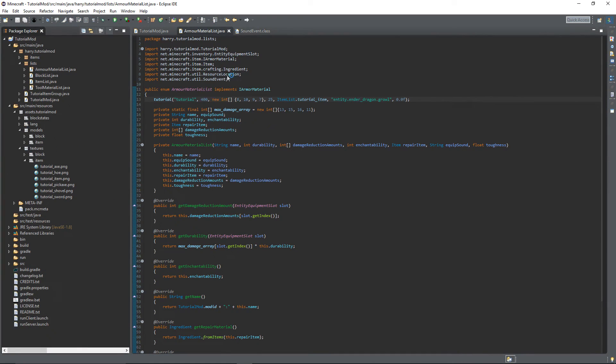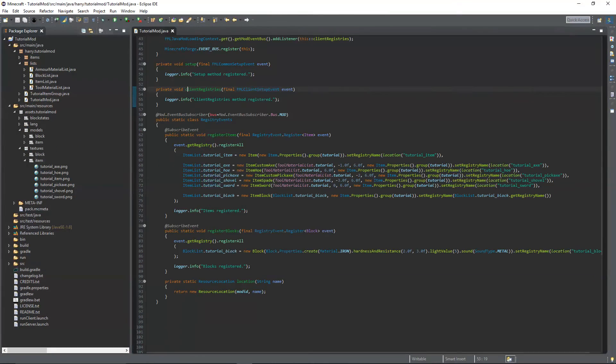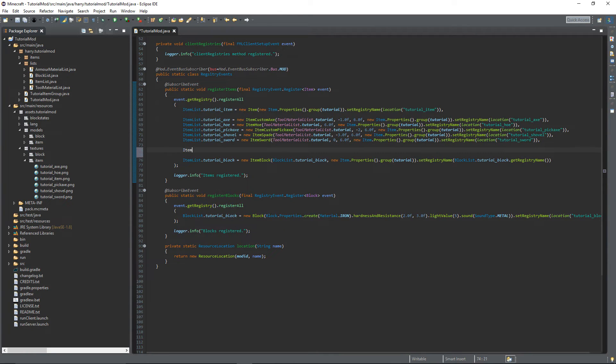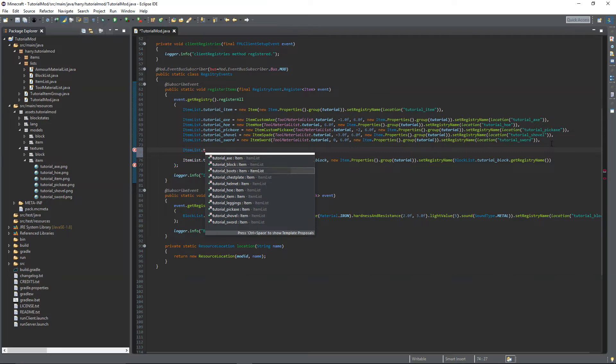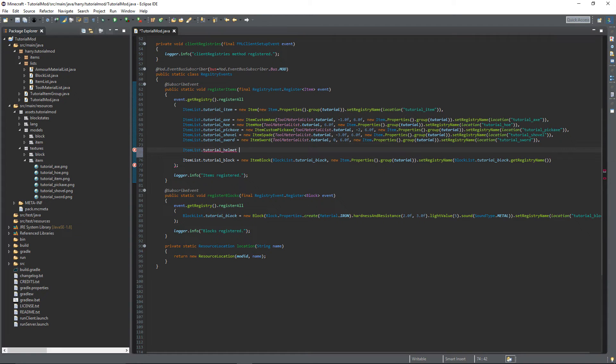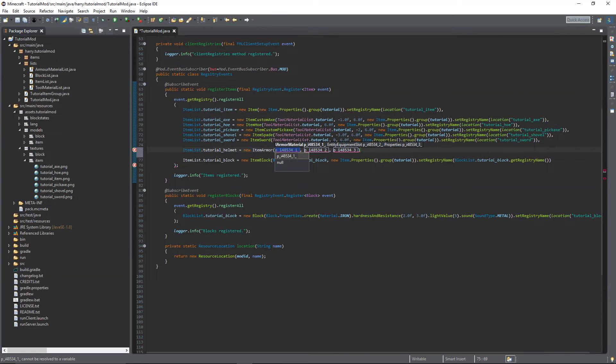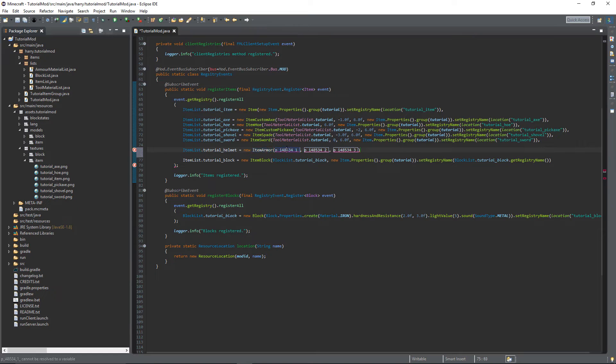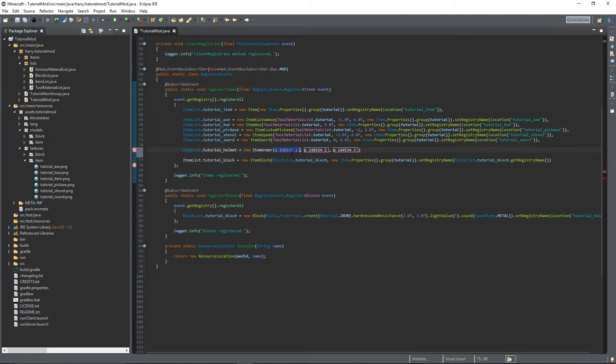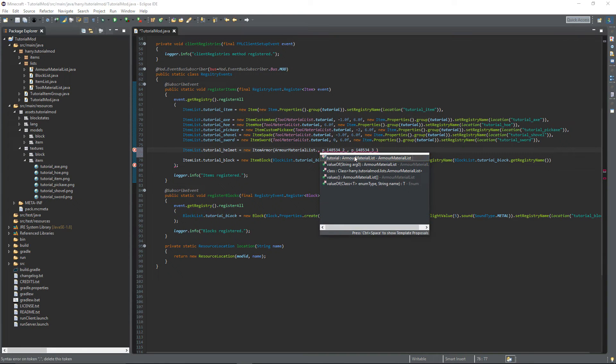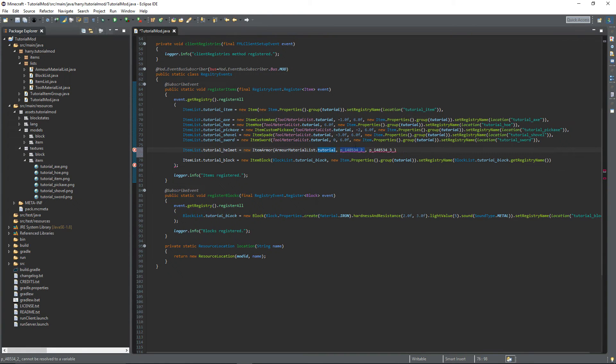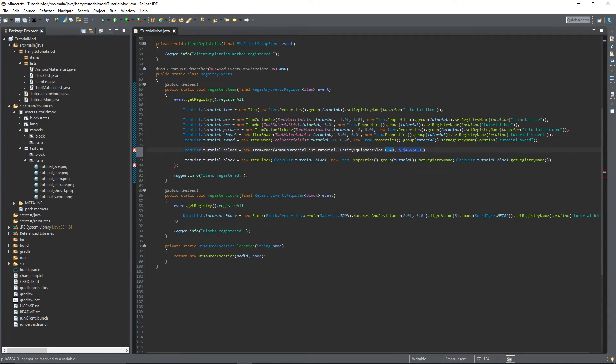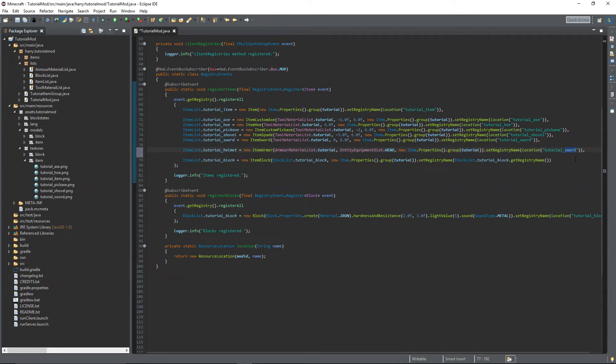So now we've created the armor materials, we can go and register our armor. ItemList.tutorialHelmet is equal to a new ItemArmor. All the armor items are registered under the same item class, and it takes in an armor material - so ArmorMaterialList.TUTORIAL. It takes in EntityEquipmentSlot, so EntityEquipmentSlot.HEAD, and then it takes in the Item.Properties which you can copy just like normal. And obviously change this to tutorialHelmet, and that is created.